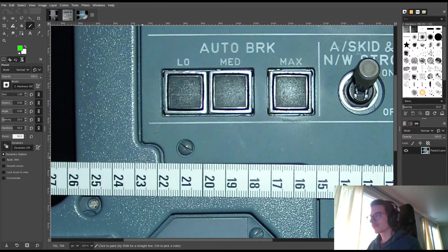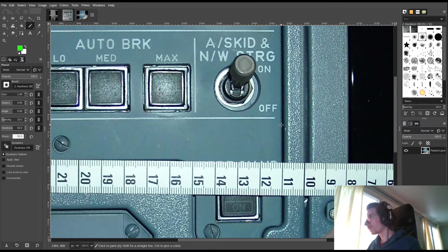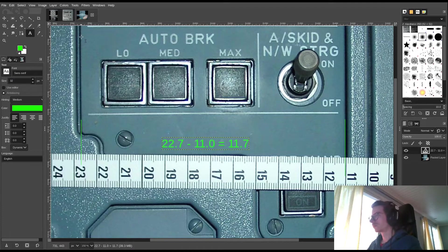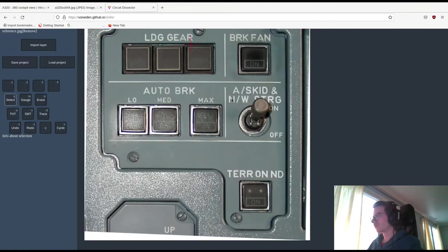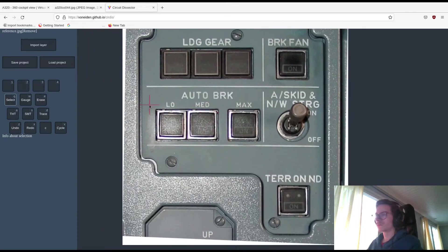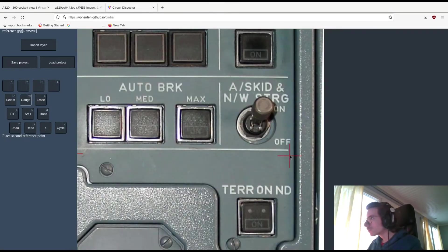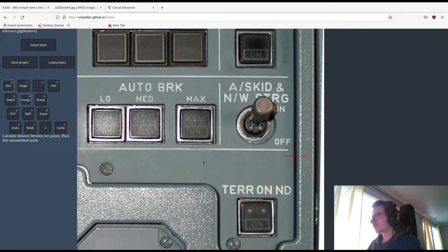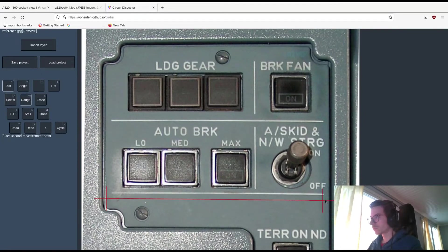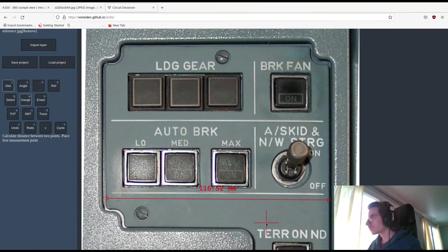Then we head back and find a good reference measurement — looks like it's about 117 millimeters. Then I'm going to use a tool I've made to do extra measurements. This tool is actually meant for reverse engineering circuit boards, but it has this extra feature that allows it to determine distances based on a single reference measurement. It's a bit buggy but works well enough for the purpose.